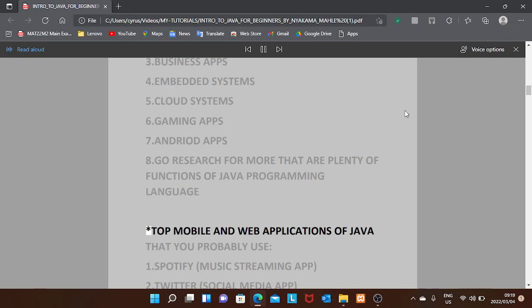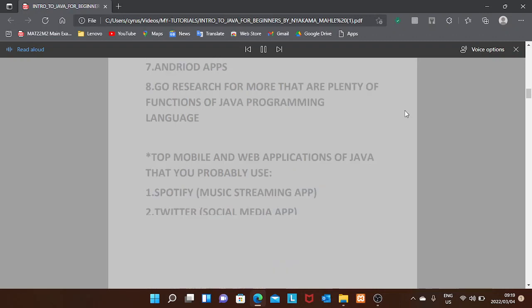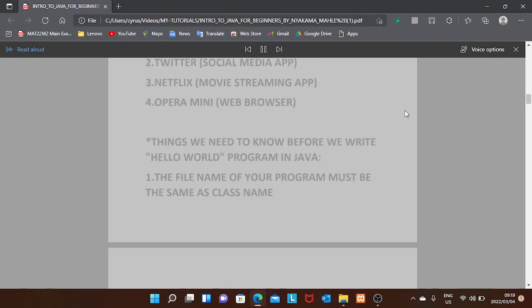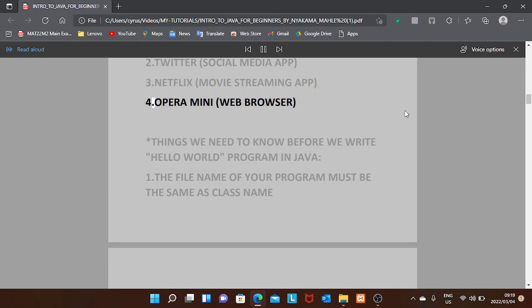Top mobile and web applications built with Java that you probably use: one, Spotify music streaming app; two, Twitter social media app; three, Netflix movie streaming app; four, Opera Mini web browser.